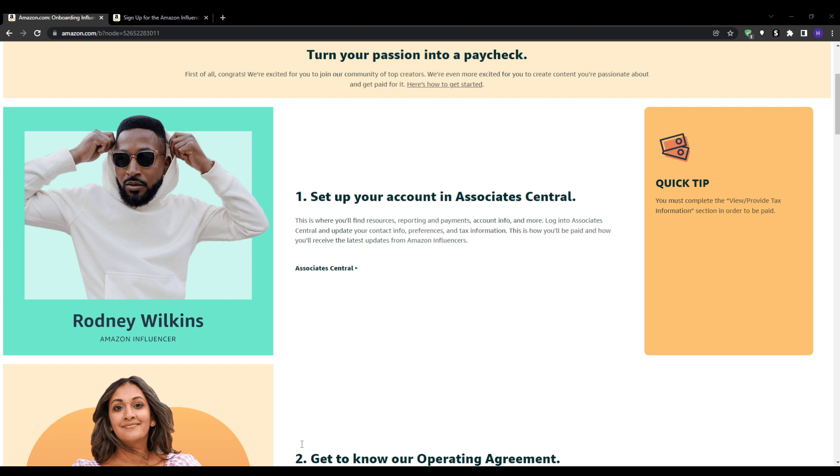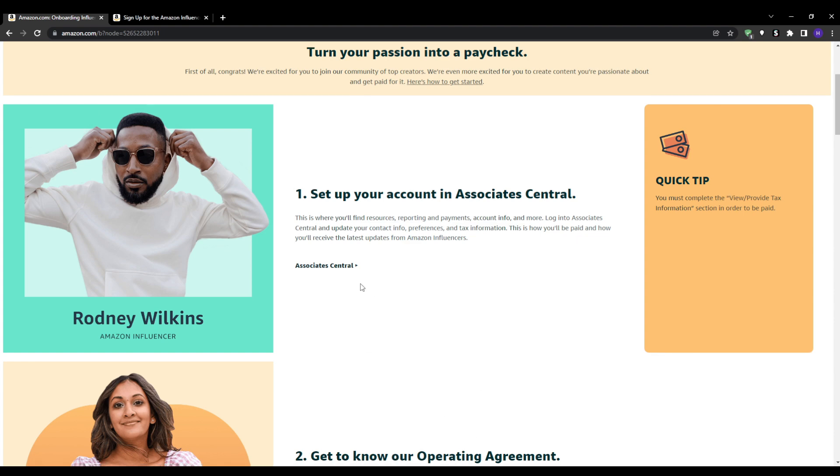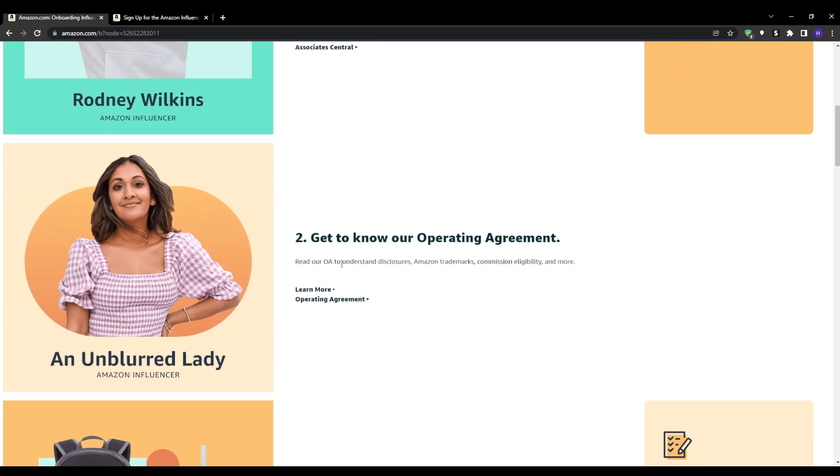Include hot trending items that people are actively searching for. This ensures immediate interest and clicks. Always add new releases, stay on top of new products in your niche and quickly feature ones with buzz. Be the first to share the latest gear.